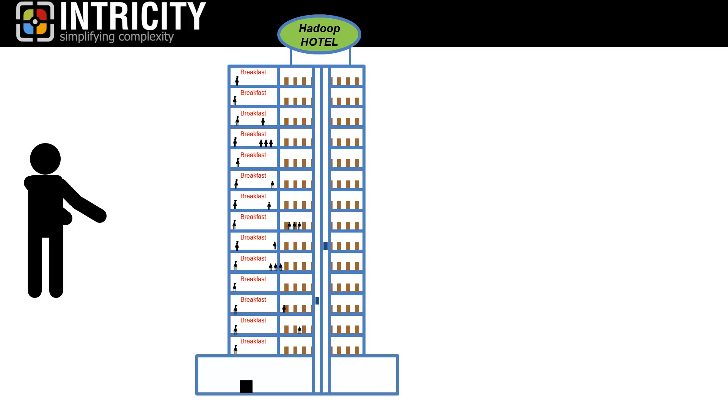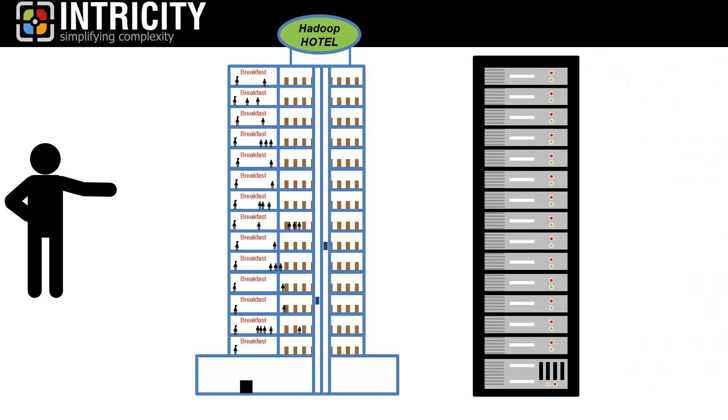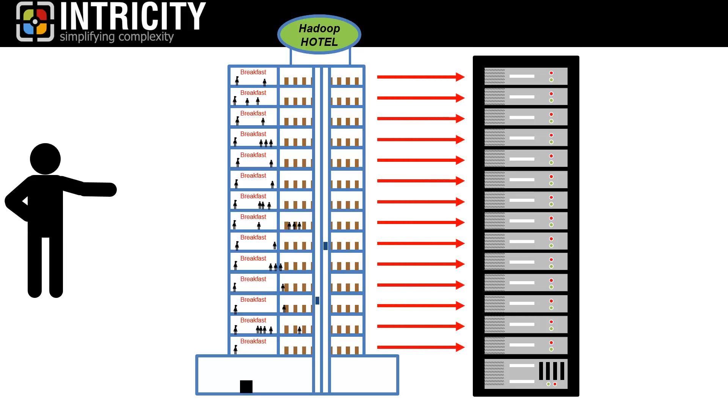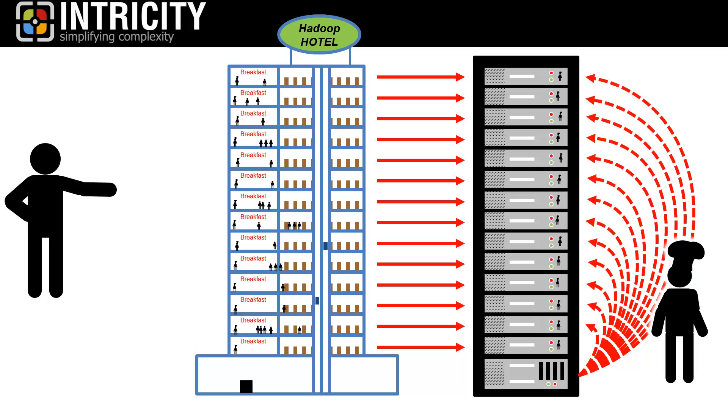This model allows you to expand the hotel to a huge size without a major impact on the hotel infrastructure. This is essentially how Hadoop behaves. Imagine each rack in the computer in the Hadoop cluster being a floor of the Hadoop hotel. And rather than the data moving between floors, we take the calculation instructions, or cook and ingredients, to the machine where the data is living.